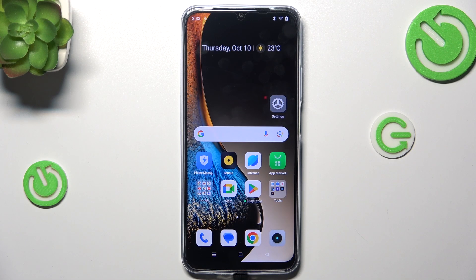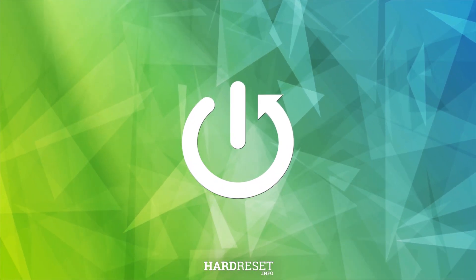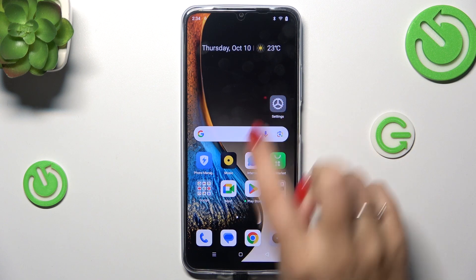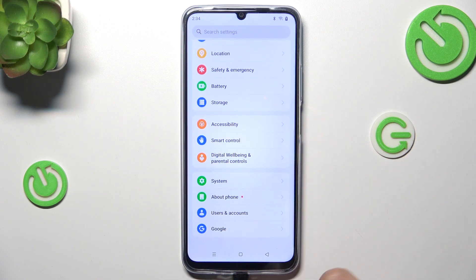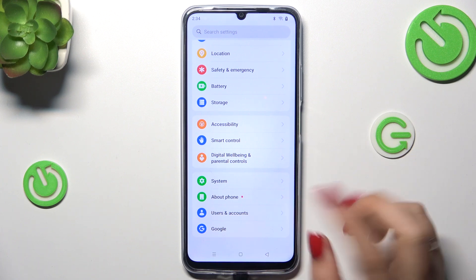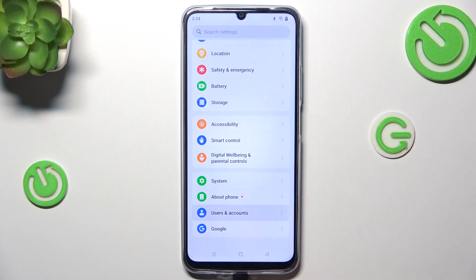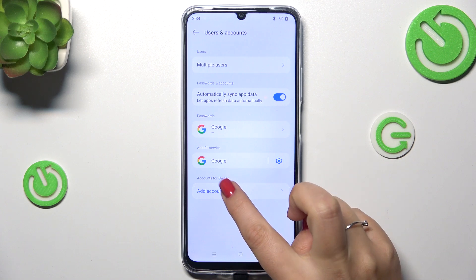Hi everyone, I'm Gabrielle Minarzo on a Xiaomi Note 61. Let me share with you how to add or remove a Google account on this device. First of all, we have to open the Settings and scroll down to the very bottom to find either the Google section or Users and Accounts. I prefer Users and Accounts, so let me tap on it. Here in the section, tap on Accounts for Owner.